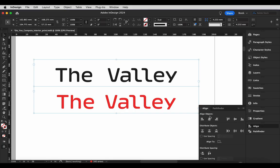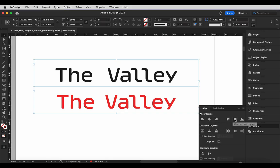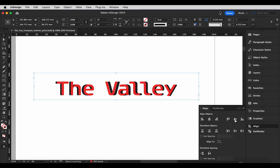Here's the difference between tracking and word spacing. As you can see, the difference isn't huge, but they each serve a slightly different purpose.